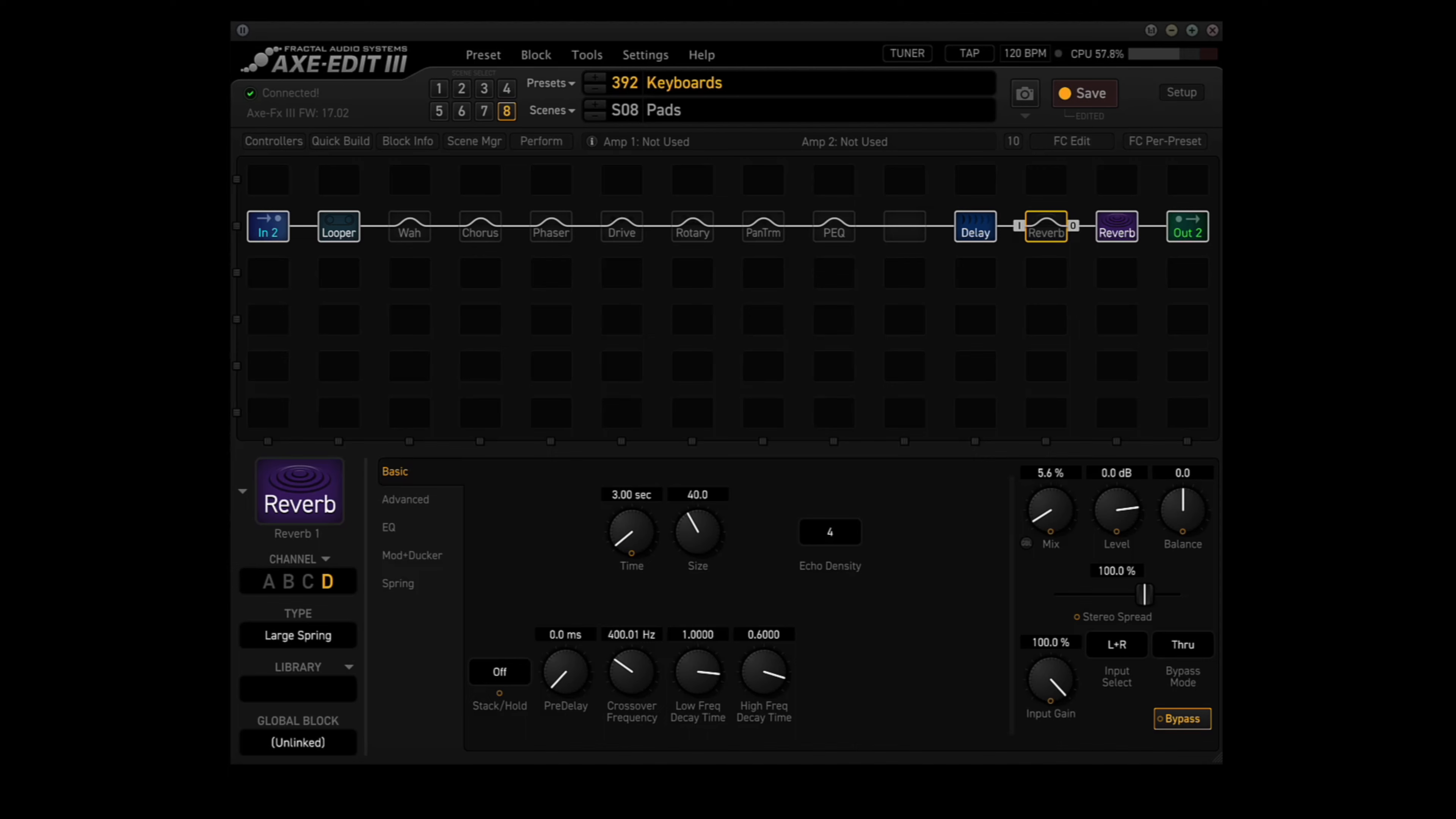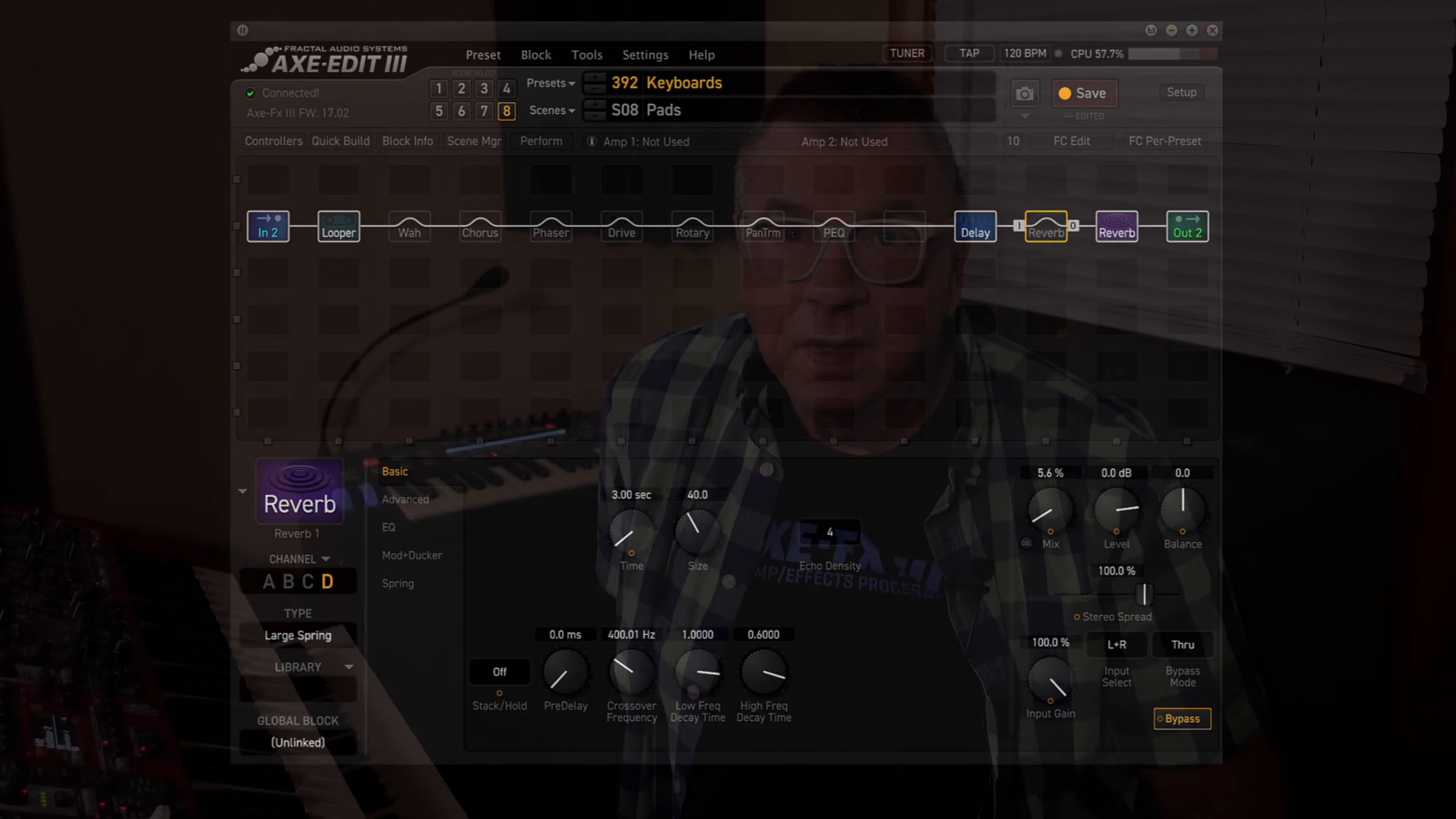Alright, back to the keyboards. Guys, this is another one of those Kitchen Sink presets that if I demonstrated all 8 scenes, this video would be like a good half hour long, and neither one of us wants that. So I'll go ahead and I'll demo 4 of the scenes for you, and that'll give you a good taste of what you can do with the keyboard rig and the Axe FX3.